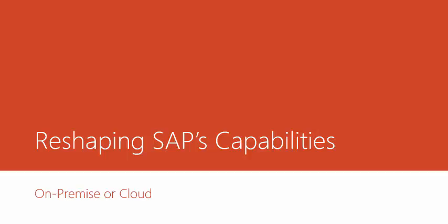As-salamu alaykum. This video explains the SAP case that talks about the different architecture that SAP rolled out or provided its clients, and gives a comparison of on-premise versus cloud, along with opening the SAP platform for clients to add their own applications.